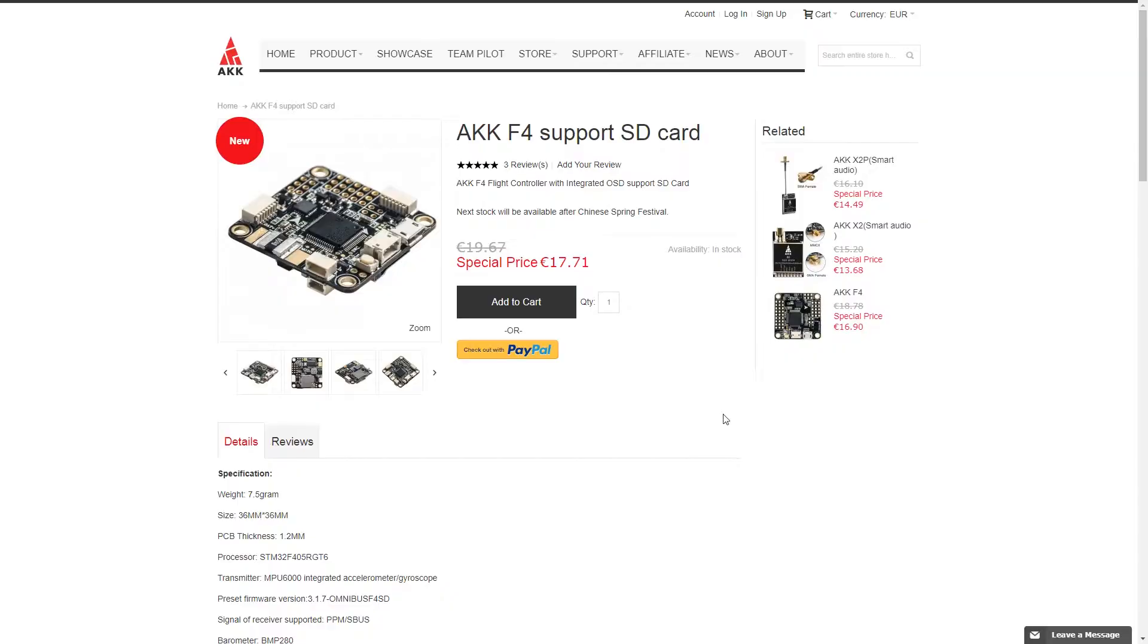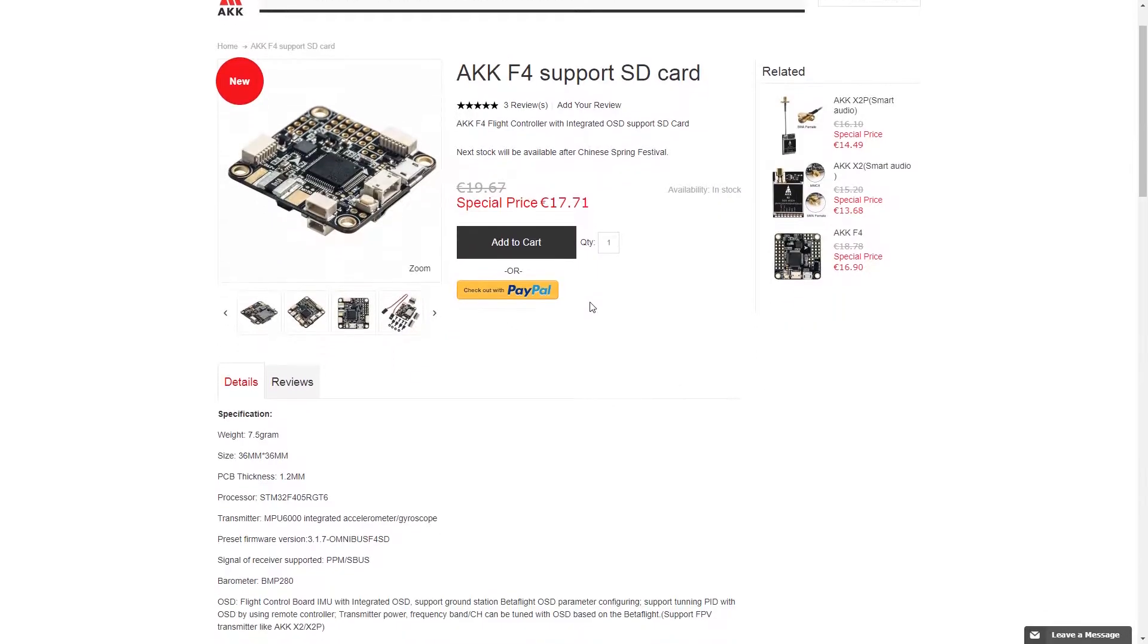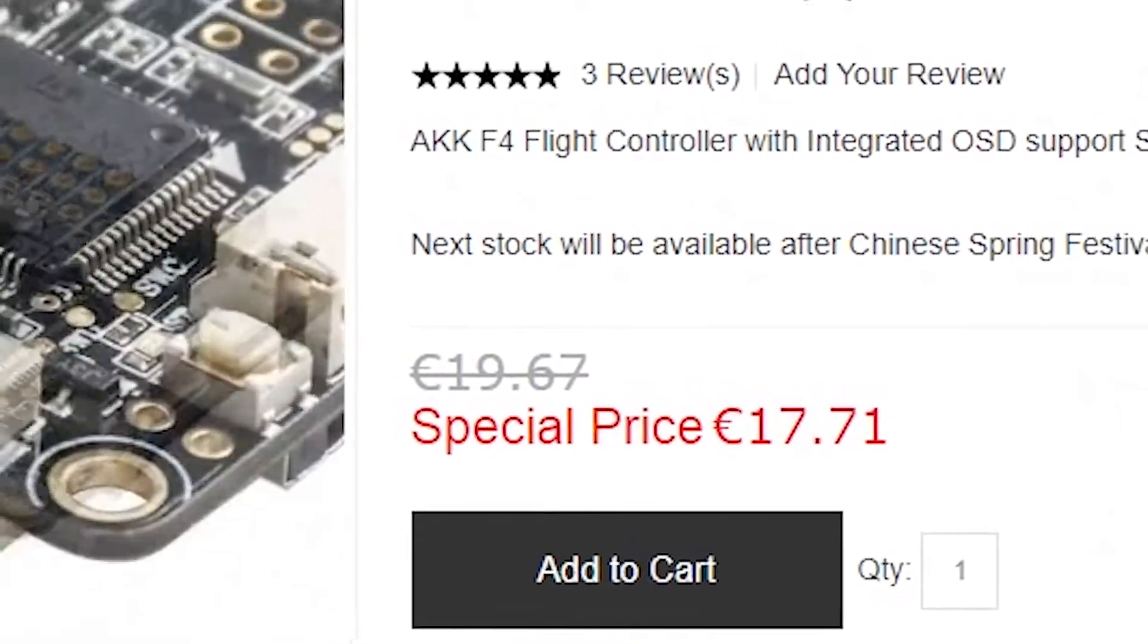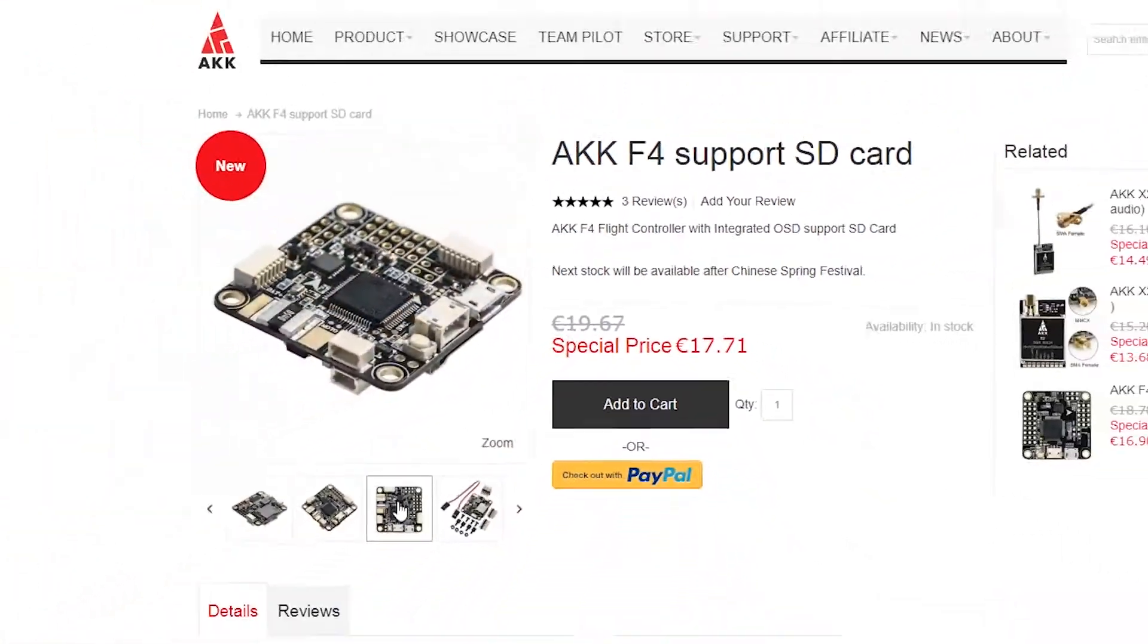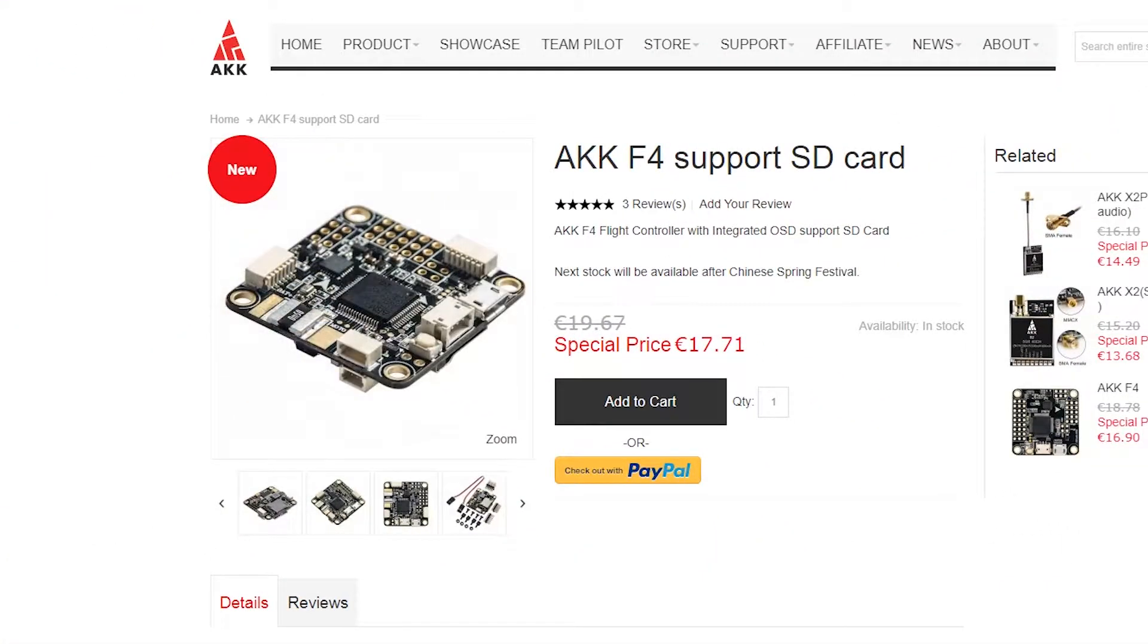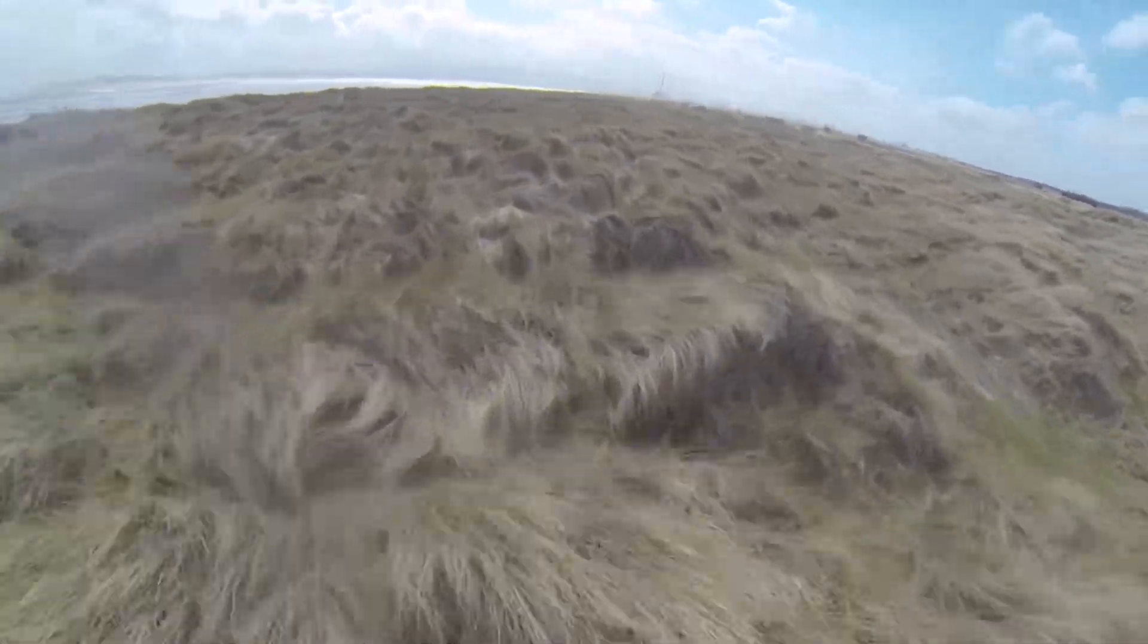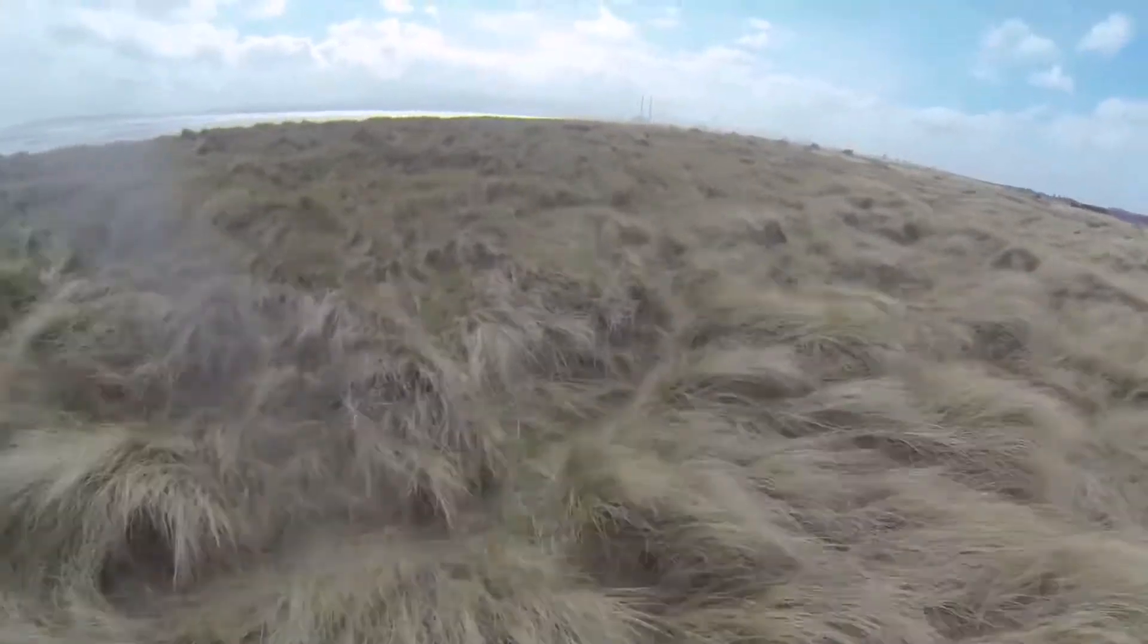Now the best part of all of this is that AKK has the best price on the market for a flight controller with all its characteristics. For less than 18 euros or $20 you get a proper flight controller that has all the features you need to build a serious racer drone.